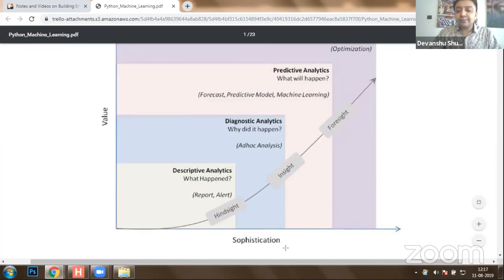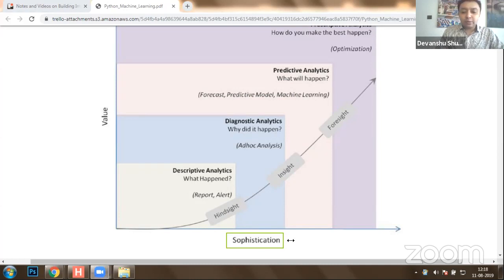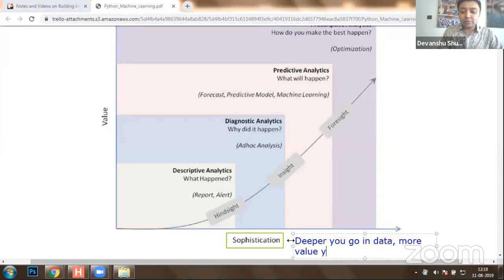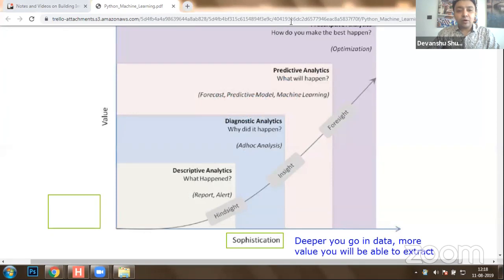Data sophistication is something where you go deep into data — the deeper you go, the more value you will be able to extract. This graph represents various technologies that will help you extract potential information. The key statement here is: deeper you go in data, more value you will be able to extract. Consider on one end we have data available — it could be structured, unstructured, images, videos, or any other format.